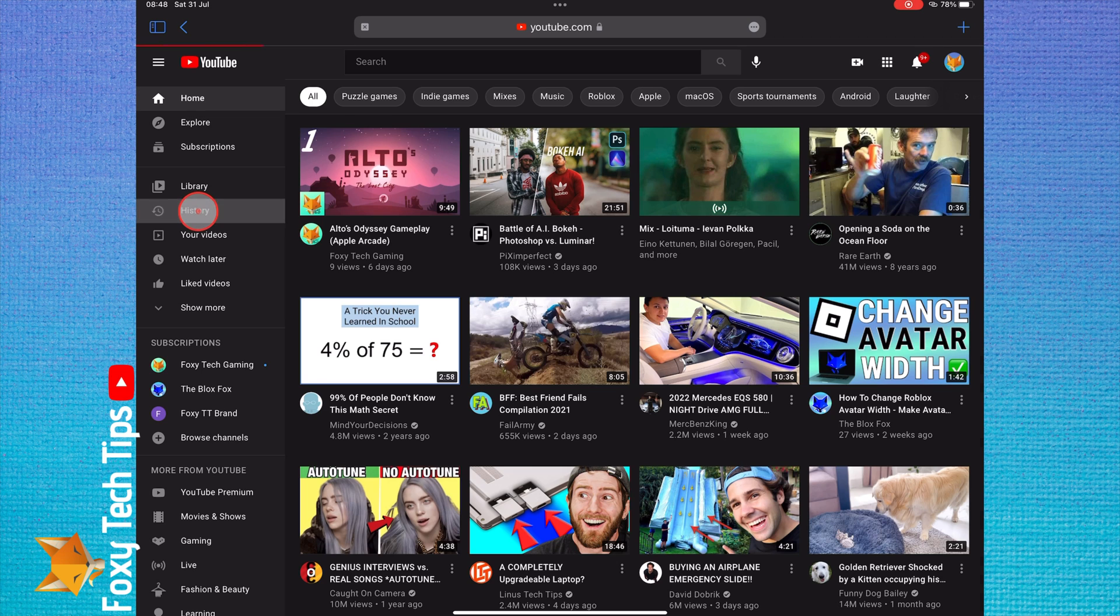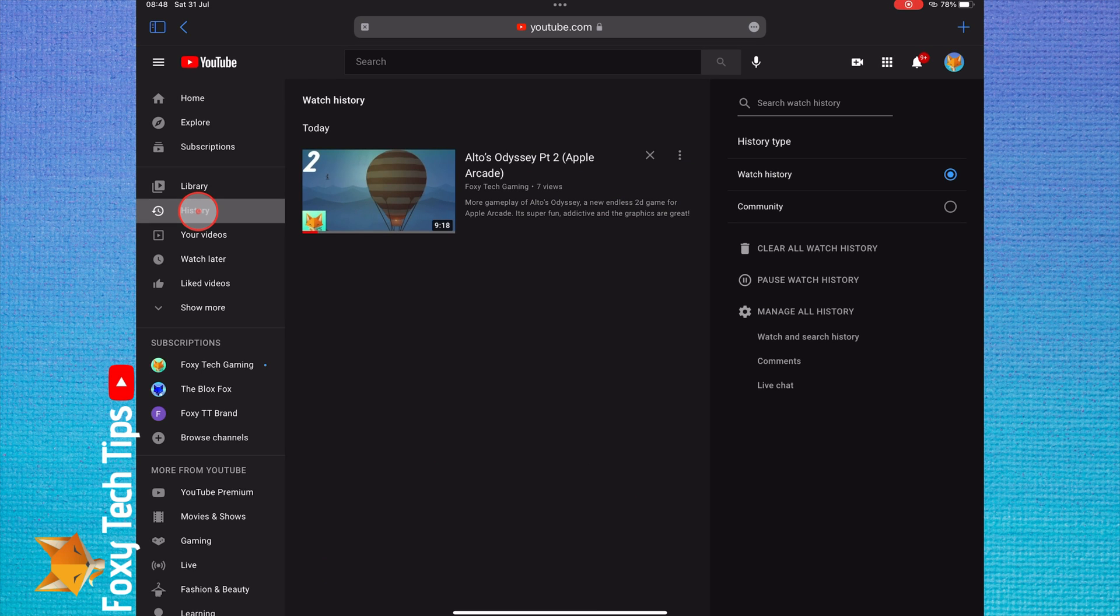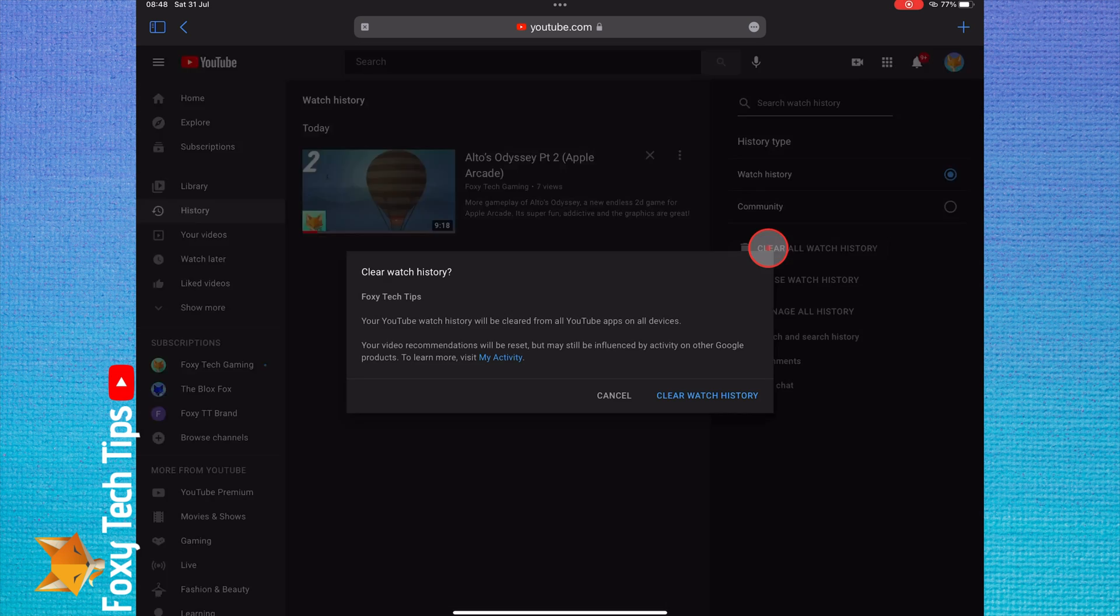In history, select clear all watch history and then confirm it.